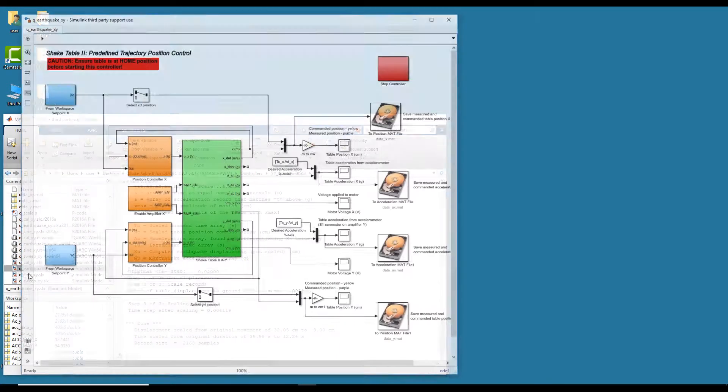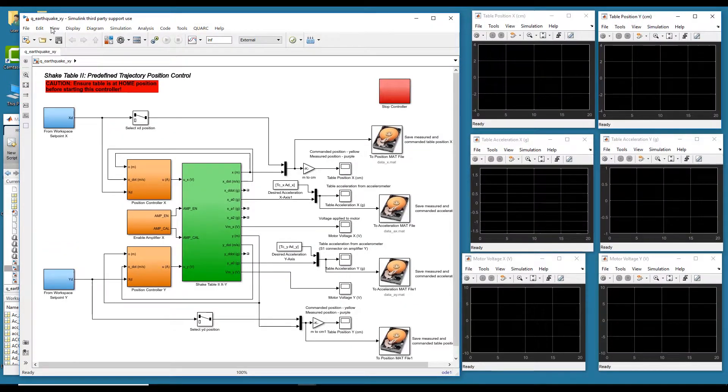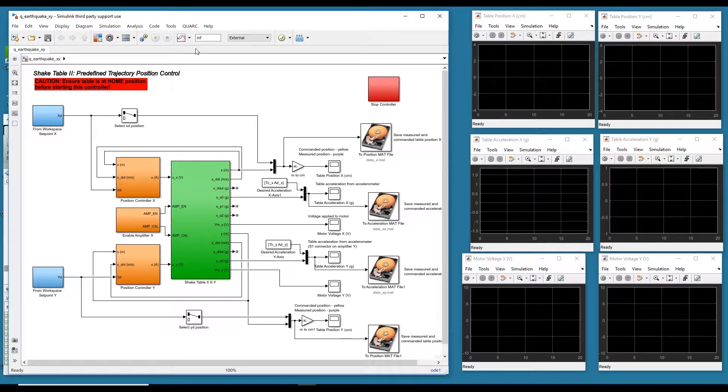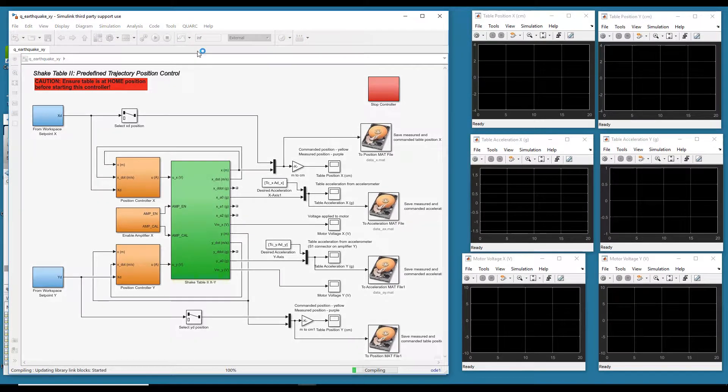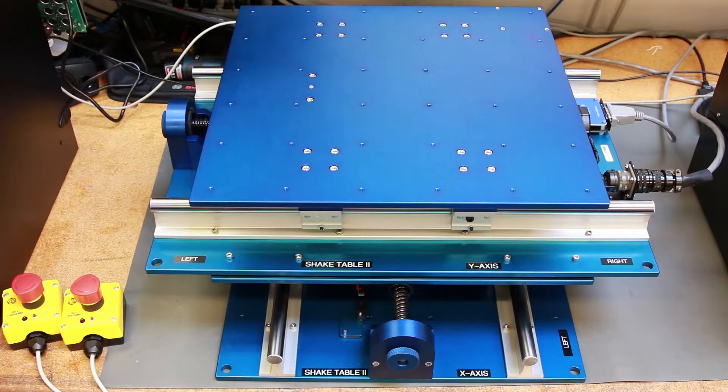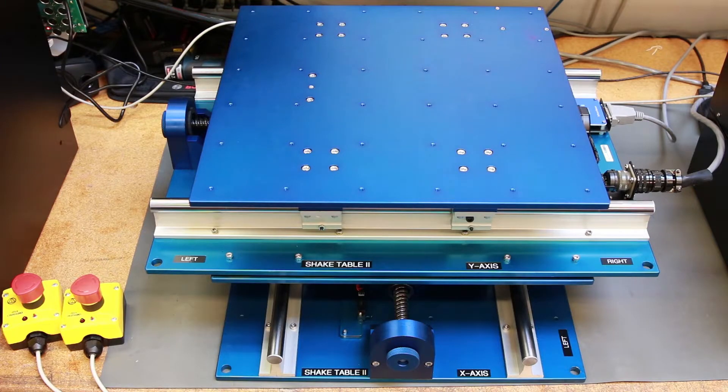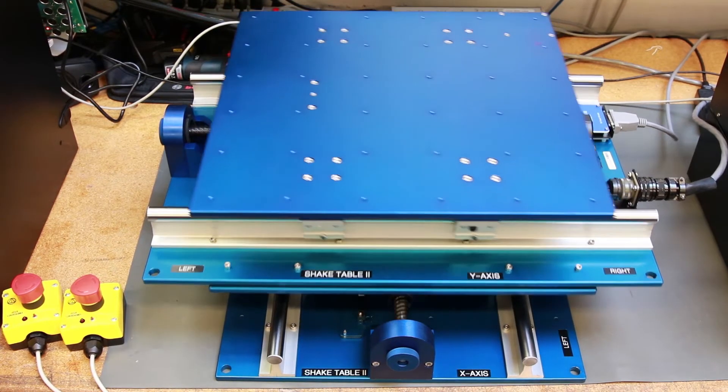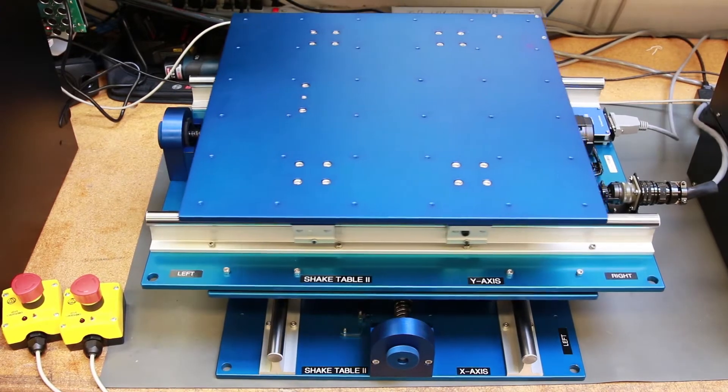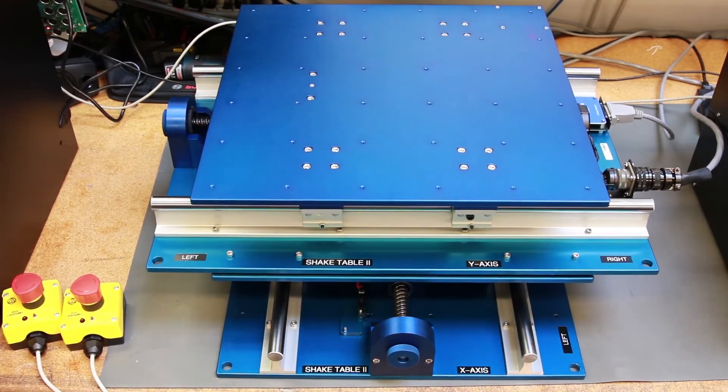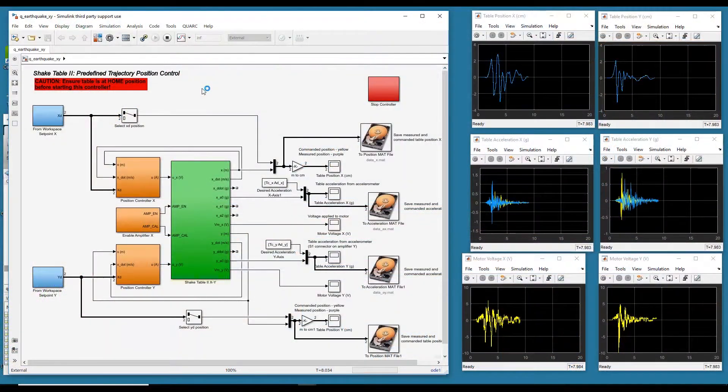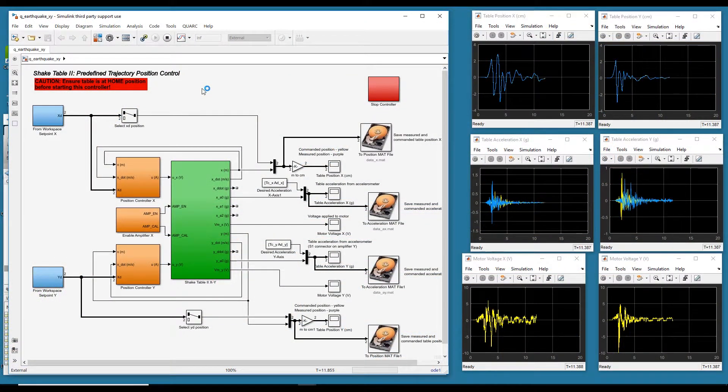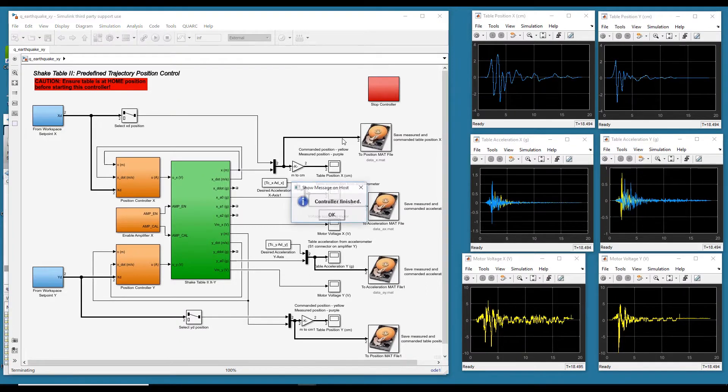So I'm opening up the QEarthquake XY Simulink diagram here. And I've already built the code. So I'm just going to go ahead and go to Quarc and start. And this will command the position calculated by QScale to the X and the Y axis table. There we go. The controller stops automatically.